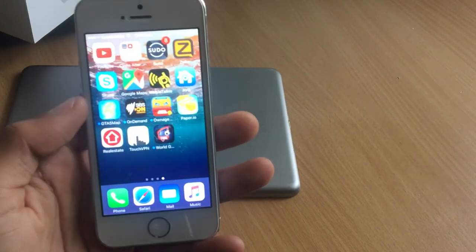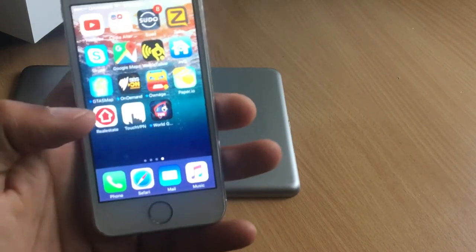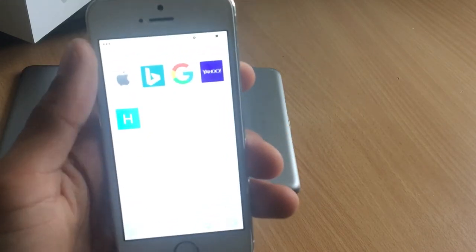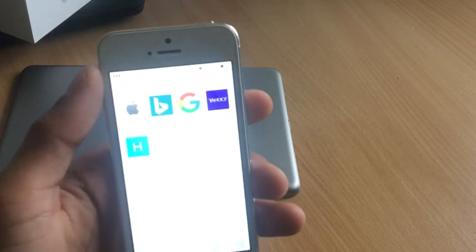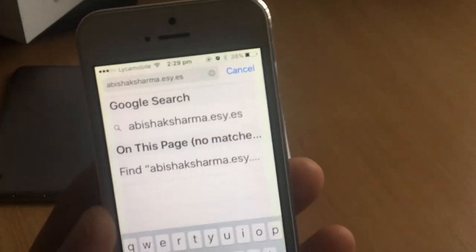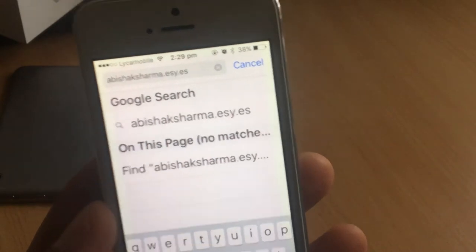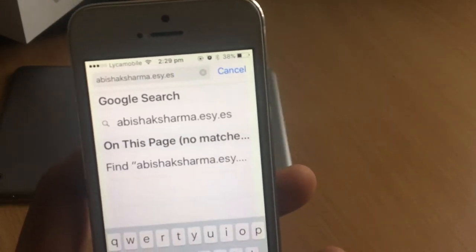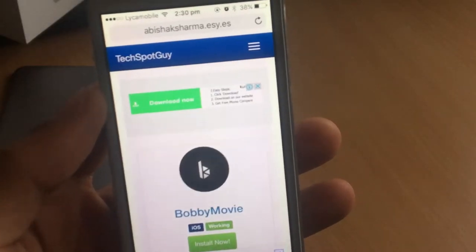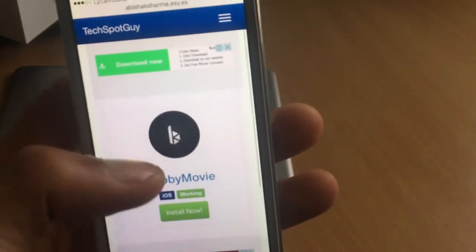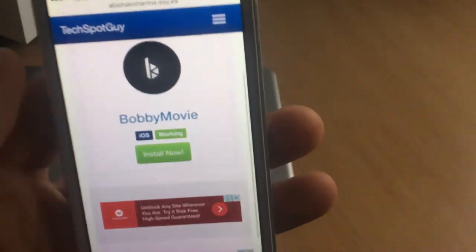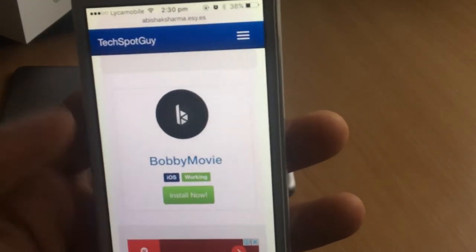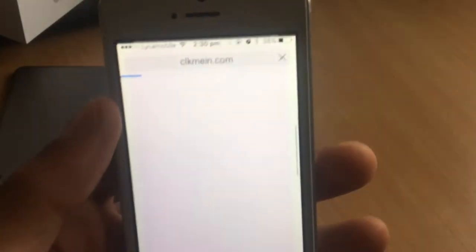Alright, let's get started. The first thing you have to do is open up Safari. In Safari, go to the link that will be in the description box. Once you come to that link, just click on Install Now.